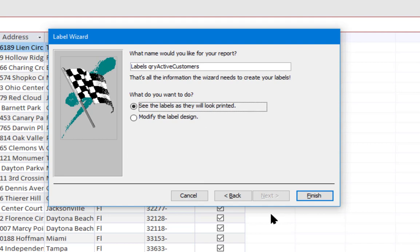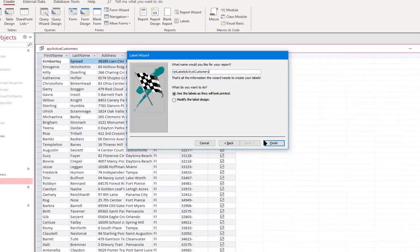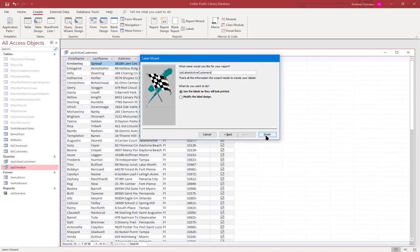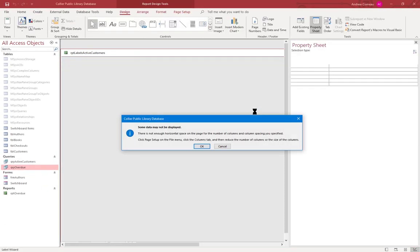And yes, I do want to see the labels as they'll look printed. First I'm going to set the name of the report: Report Labels Active Customers. And click finish. Now it's giving us a warning that some data may not be displayed. It's possible that it doesn't like the default printer. Let's just go ahead and click OK.